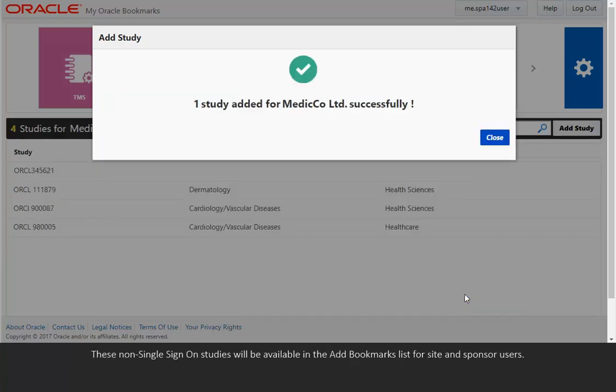These non-single sign-on studies will be available in the Add Bookmarks list for site and sponsor users.